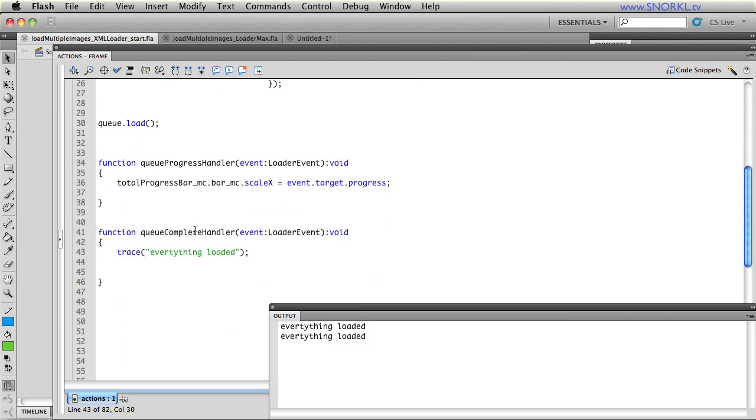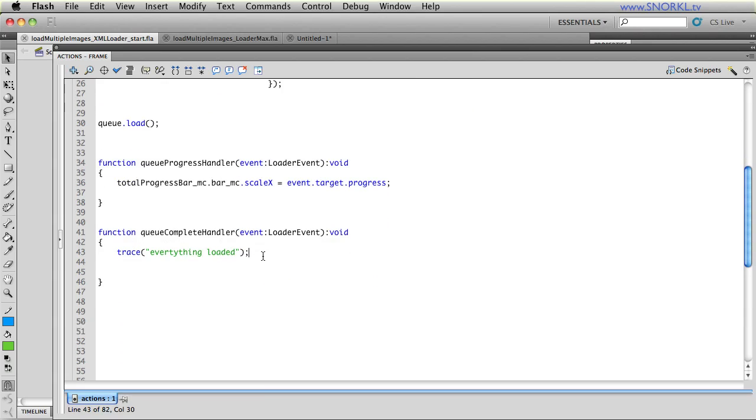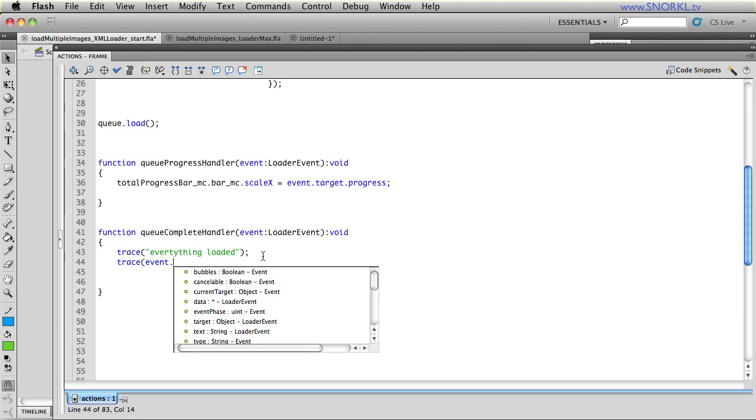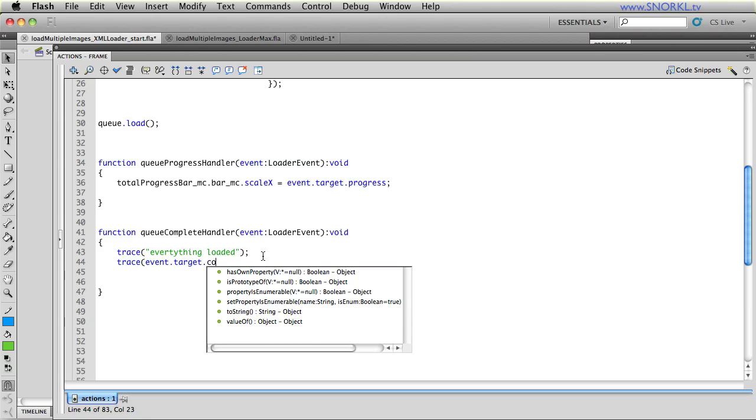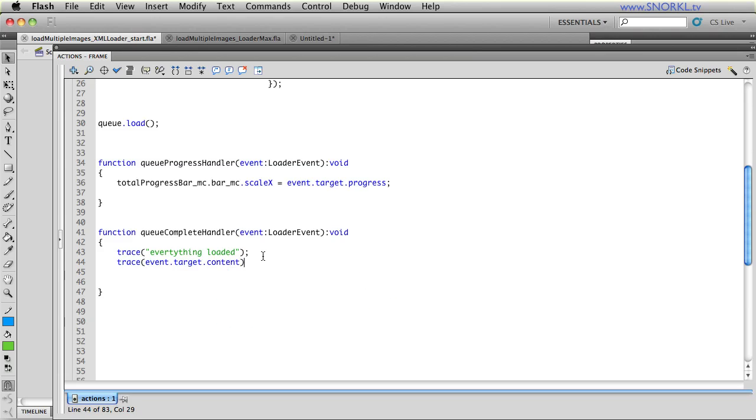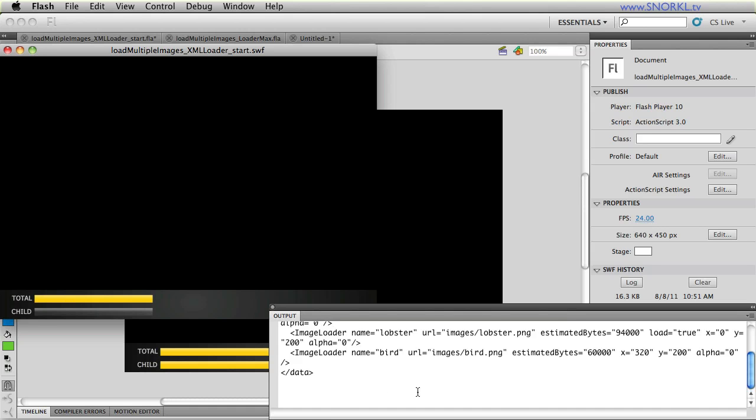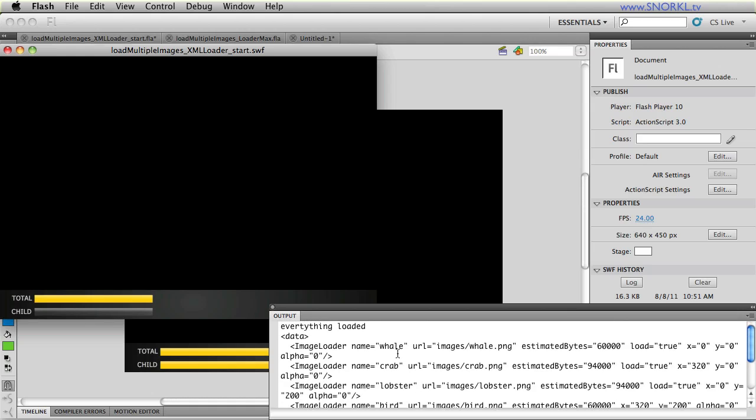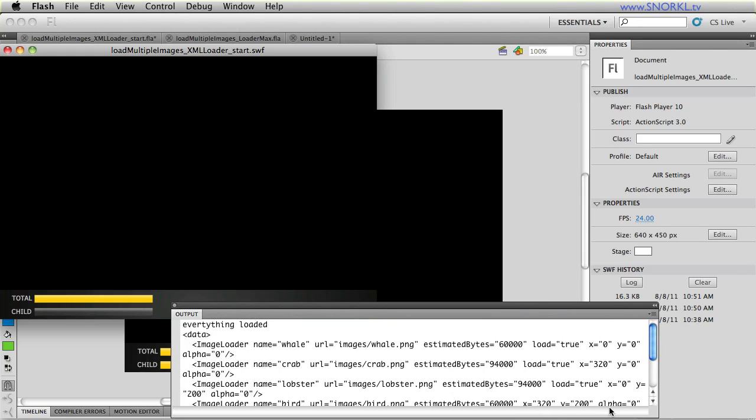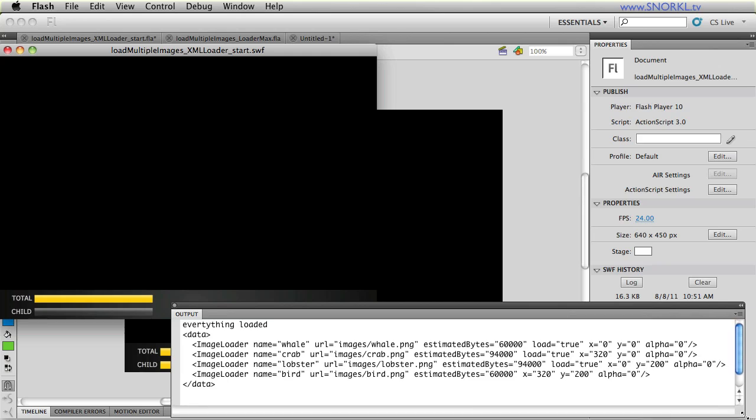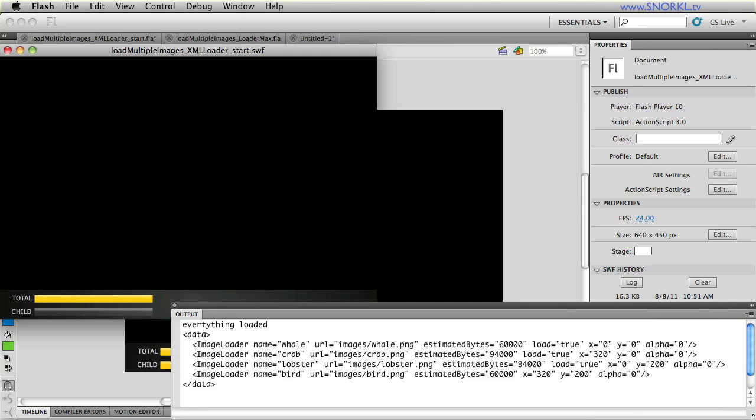And let's just put some more information into my queue complete handler. And what I'm going to do is trace out the event.target.content. And in the case of an XML loader, the content is the raw XML that you've loaded. So, let's just test this out. And now, you'll see in my output window here that this is the exact content of my XML file. So, I know that that file loaded and there's the XML, exactly like we saw it in Dreamweaver.